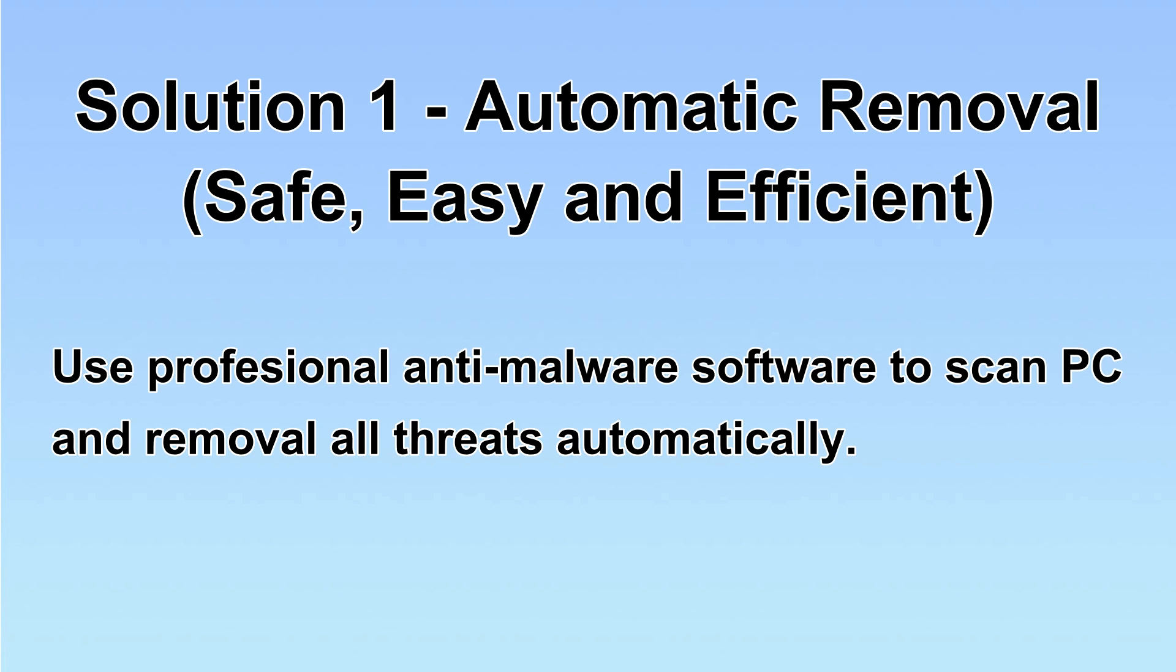We will use a professional anti-malware software to scan PC and then remove all the virus and malware detected. Let's begin.